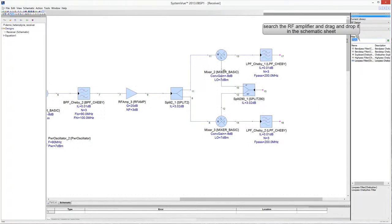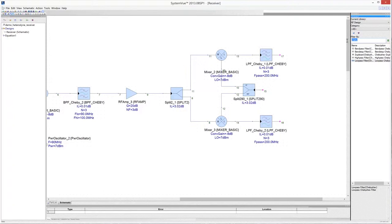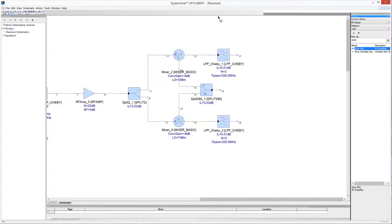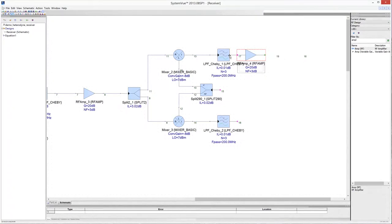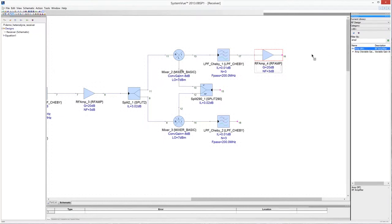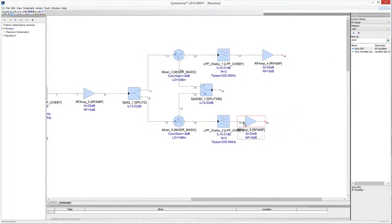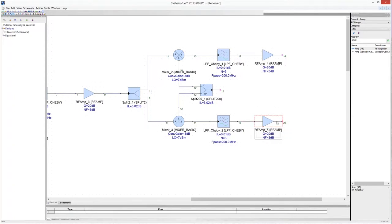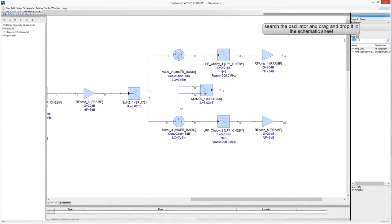Connect the filters to the IF port of the down-conversion mixers. Add an RF amplifier for each channel of the receiver to expand the signal to the dynamic input range of the analog-to-digital converters that interface the analog part of the transceiver with the digital backend that performs signal detection. Connect the input of the RF amplifiers with the output of the low-pass filters in the in-phase and quadrature channels. Drag and drop into the schematic a power oscillator to perform the baseband conversion and connect it to the input of the splitter.